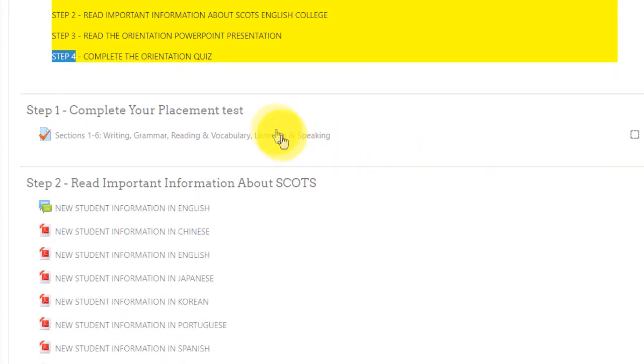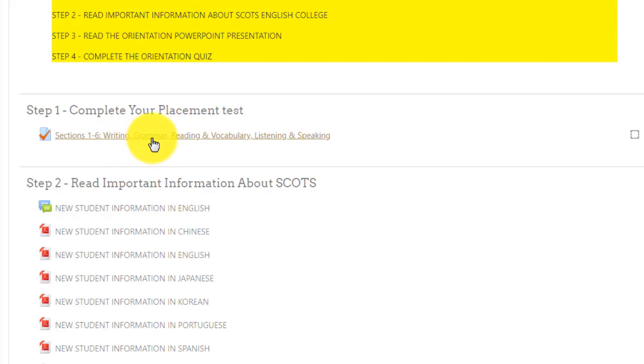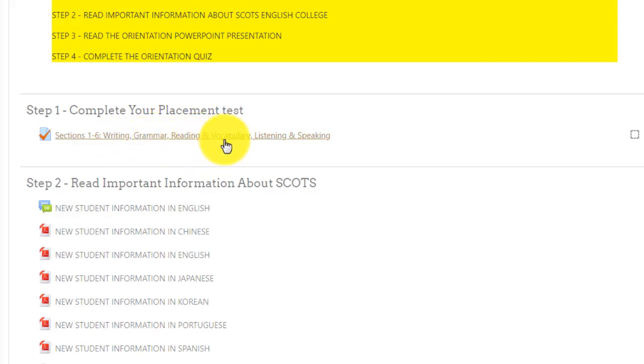Step 6: your placement test is 90 minutes. It has writing, grammar, reading and vocabulary, listening and speaking.